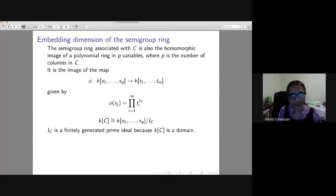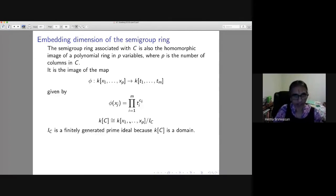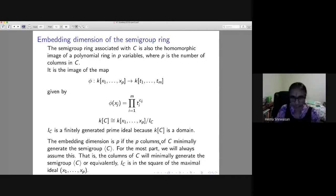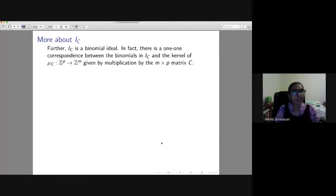I_C is a finitely generated prime ideal because the semigroup ring is a domain. The embedding dimension is p if the p columns of C minimally generate the semigroup — for the most part we will assume this, i.e., that the columns of C minimally generate the semigroup, or equivalently that I_C is in the square of the maximal ideal.